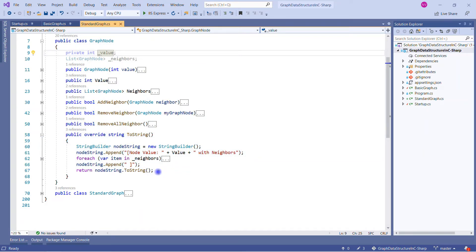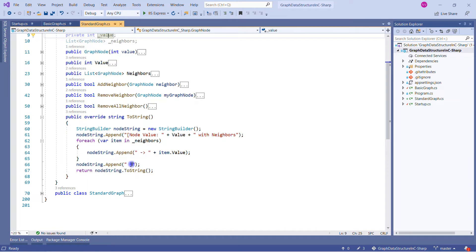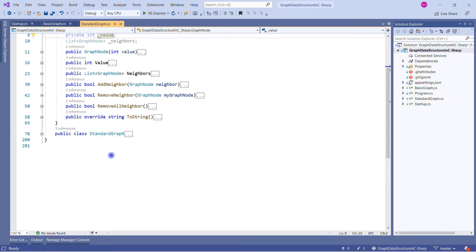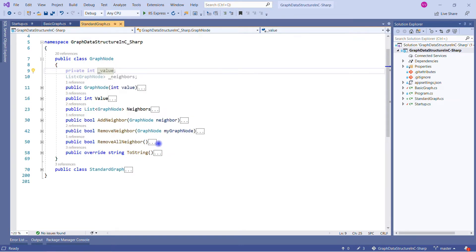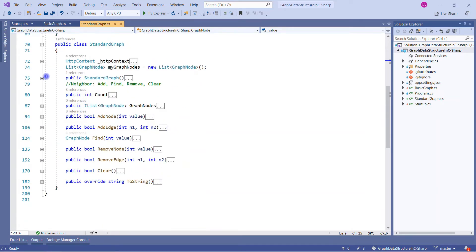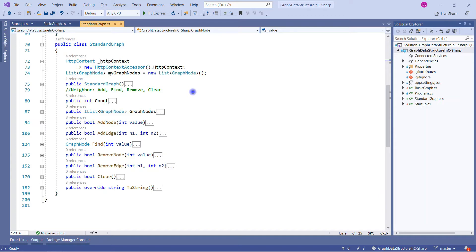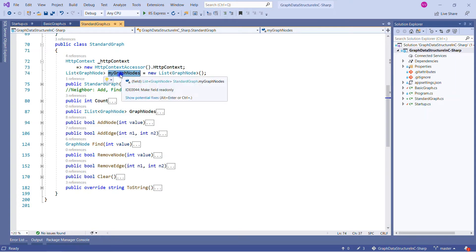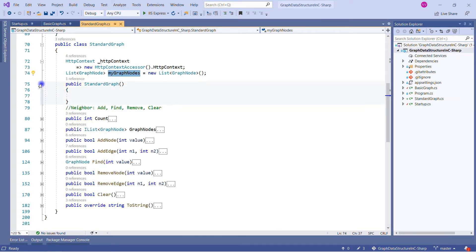In add neighbor, we check whether the neighbor list already contains that neighbor — if true we return false, otherwise we add the neighbor and return true. In remove neighbor, we check if the neighbor is present; if so we remove it, otherwise return false. In remove all neighbors, we iterate with a for-each over all nodes in the neighbor list and remove them one by one, returning true at the end.